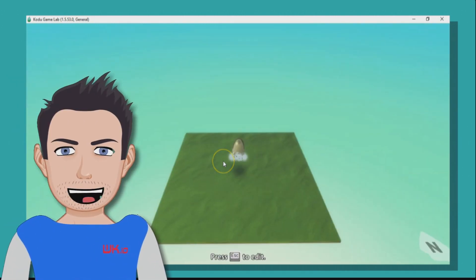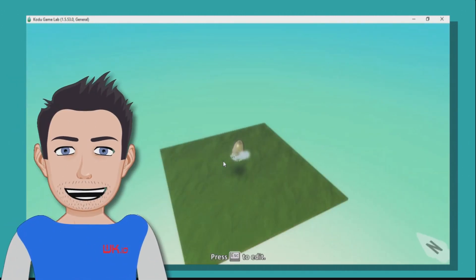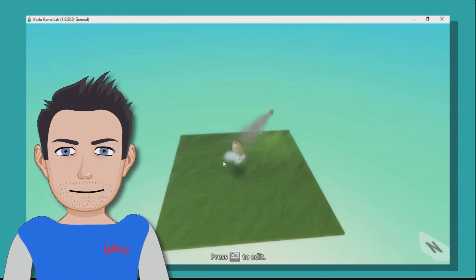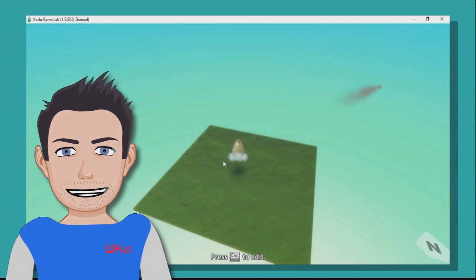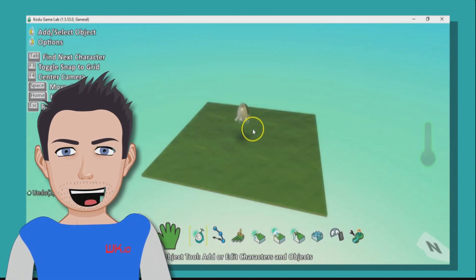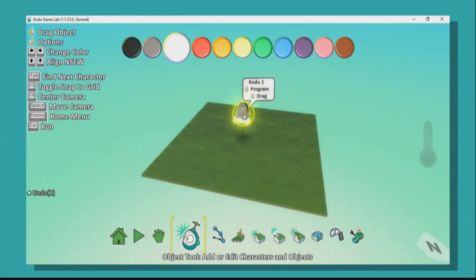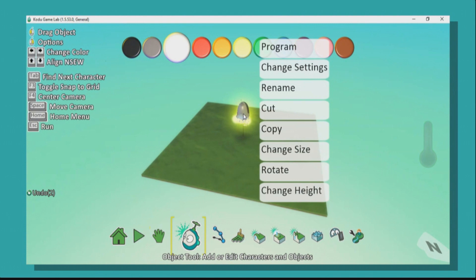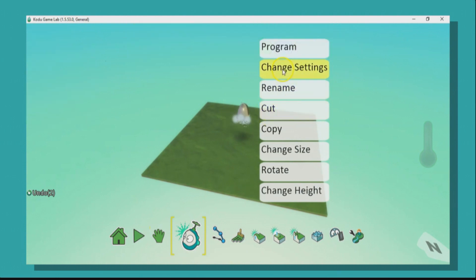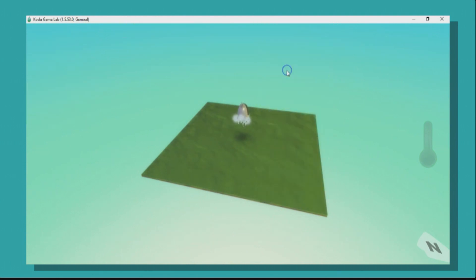Press escape and press play, and you'll see now that Kodu does indeed fire a missile, which is great. But they're slow and it takes ages to reload, so how can you solve that problem?